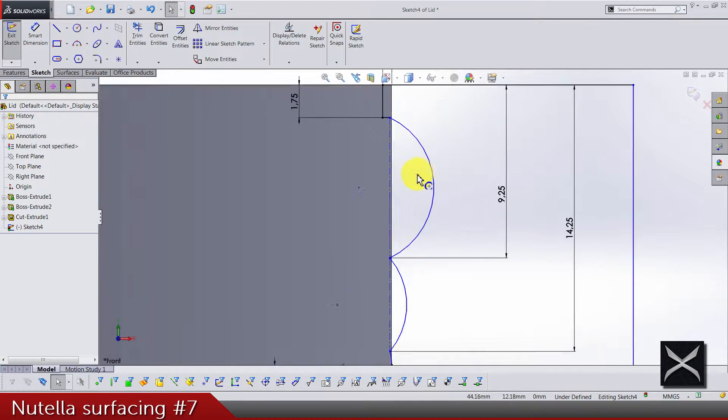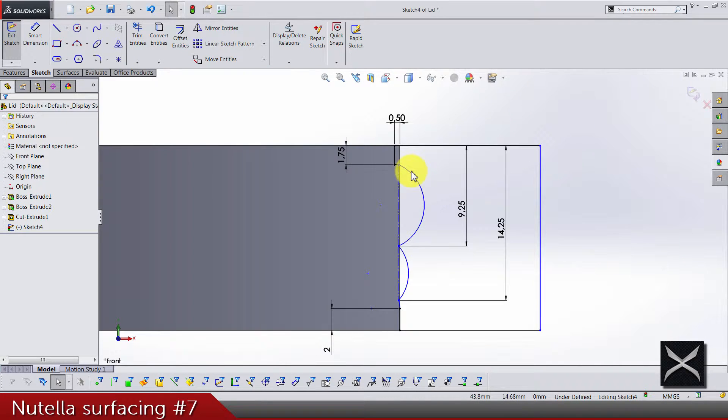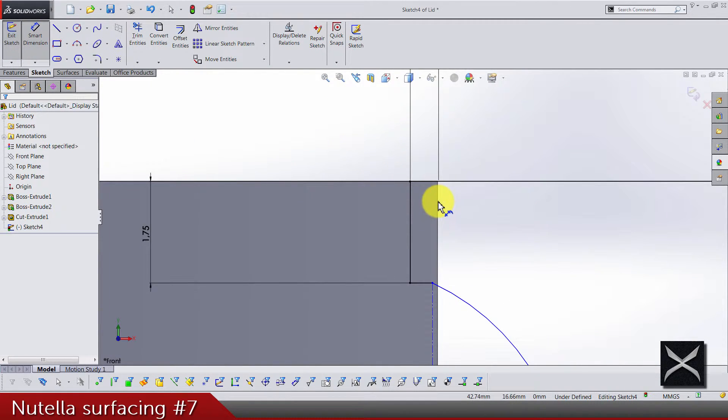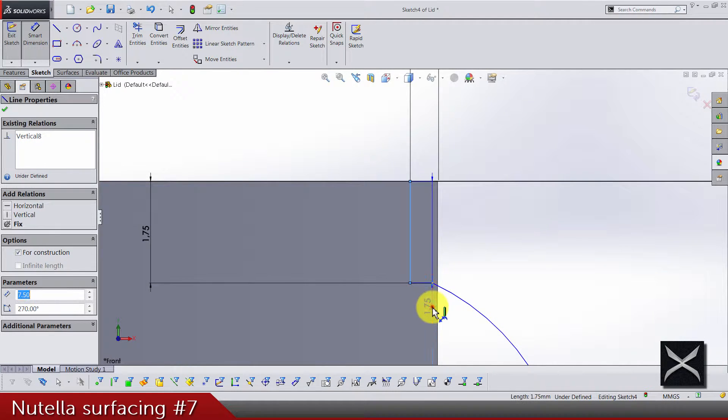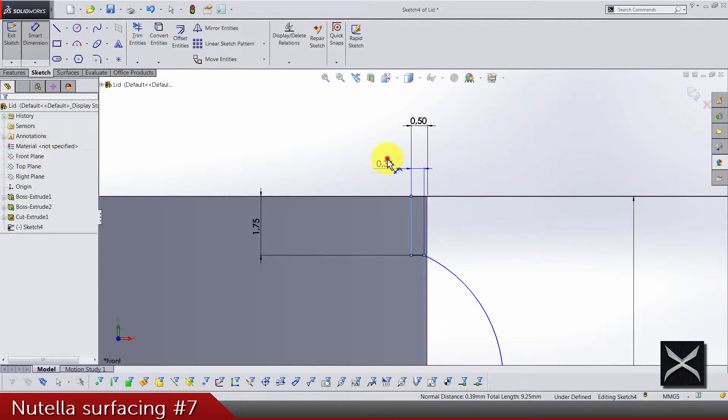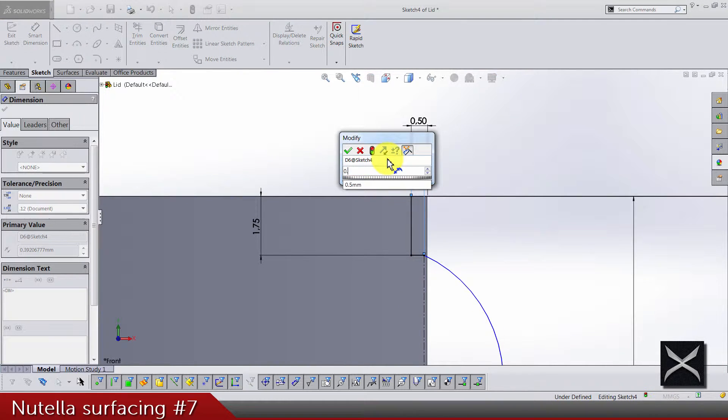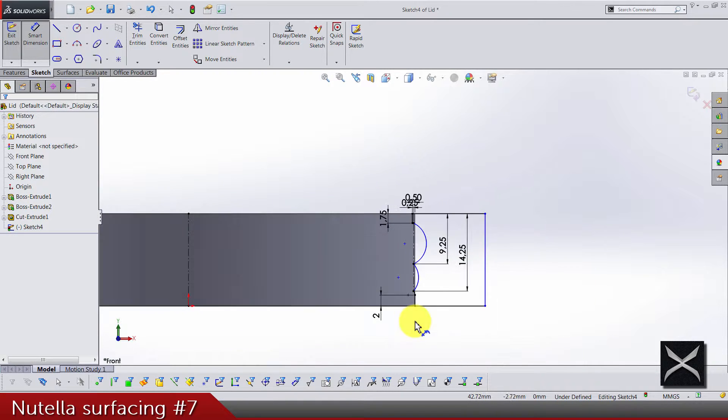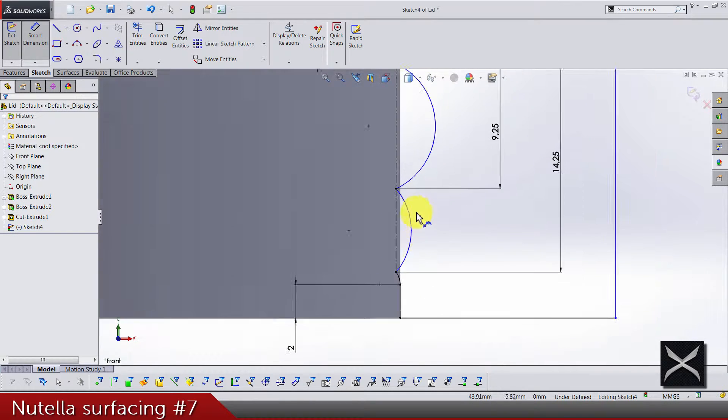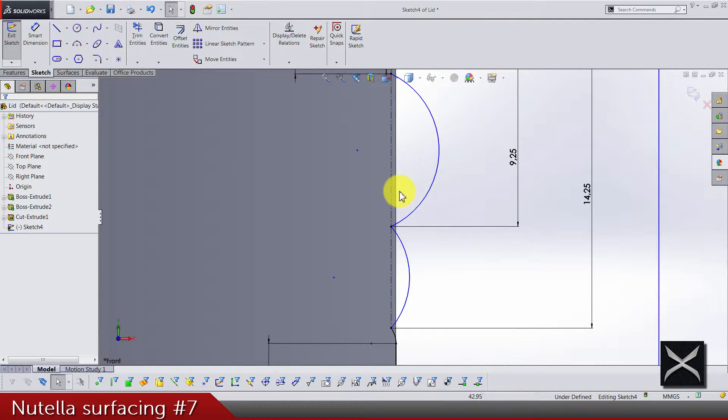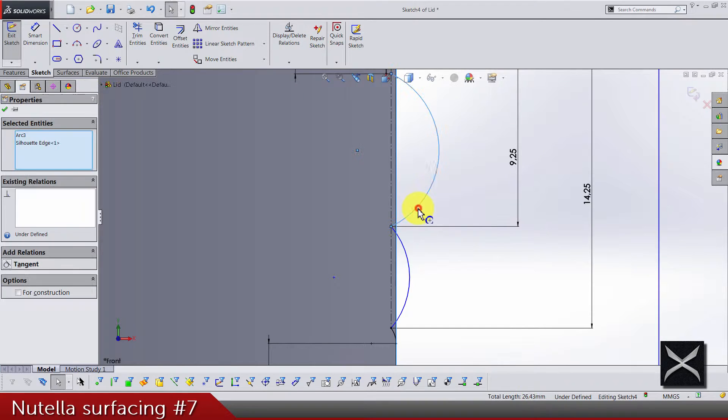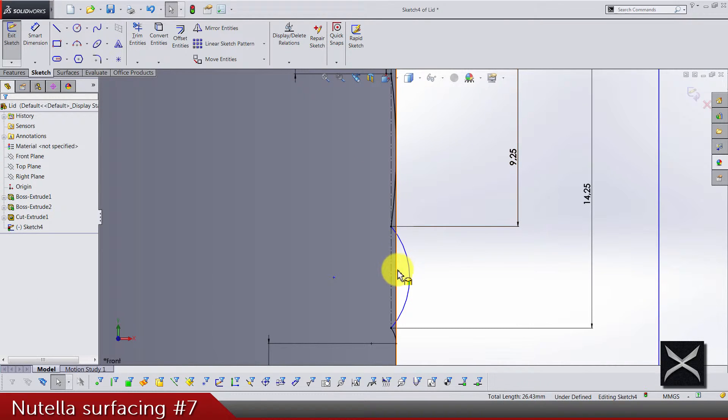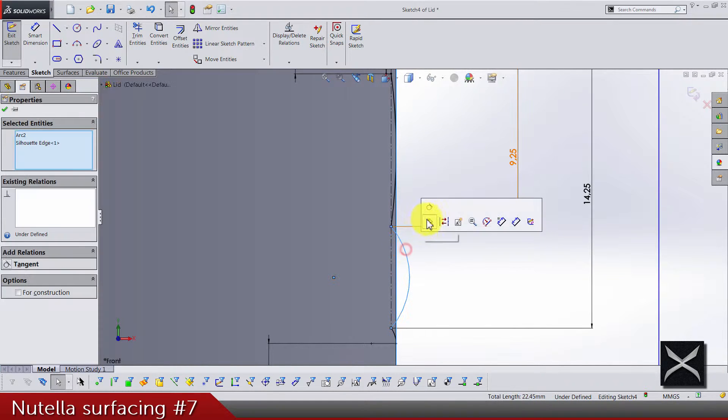Okay, and now from this edge to the center line we have 0.25, and this edge and arc should be tangent, and same for this one.